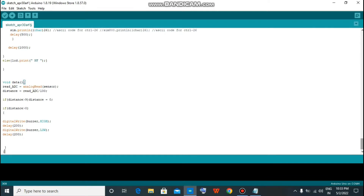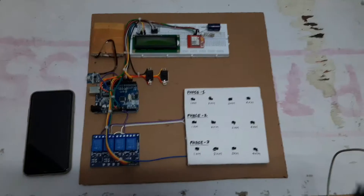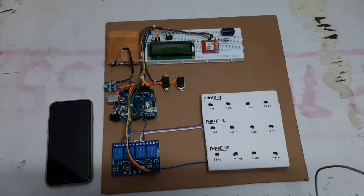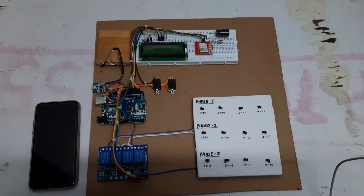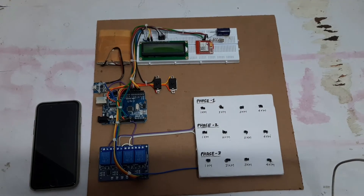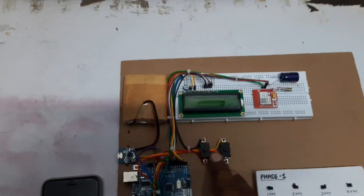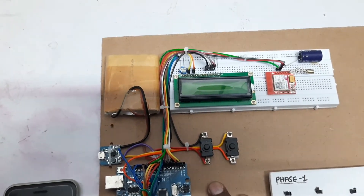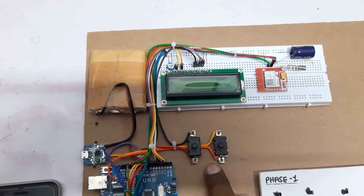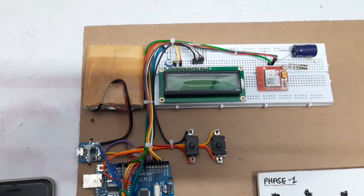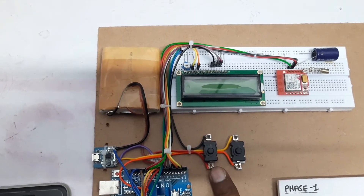Now hit the upload button. It will compile the sketch and upload to your Arduino. So friends, after programming the Arduino, our project is ready. Let's power it up. This switch is for the SIM module power-up, and this switch is for powering up the whole project. Let's switch it on.